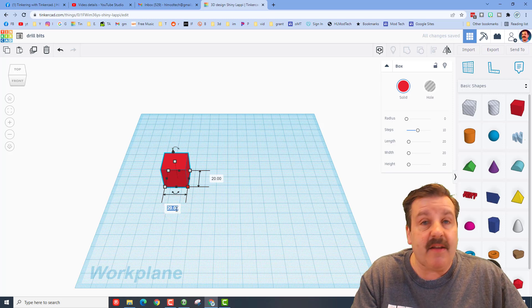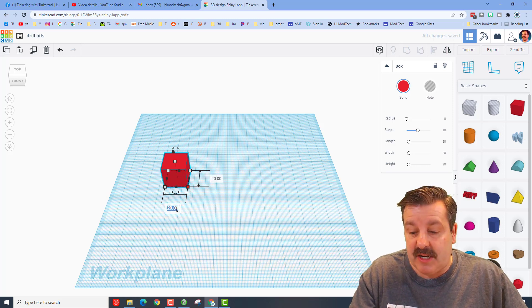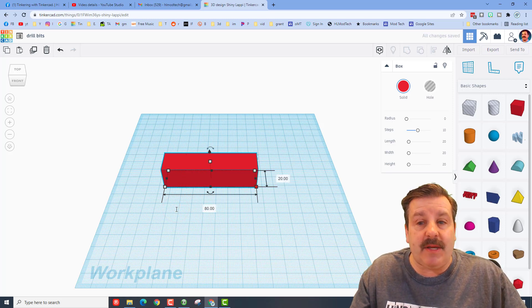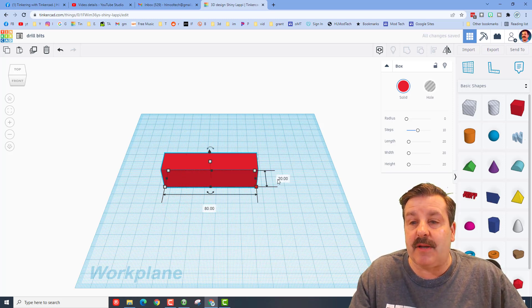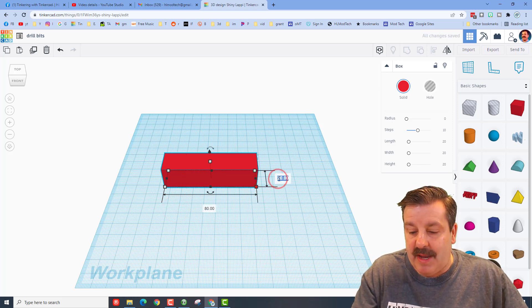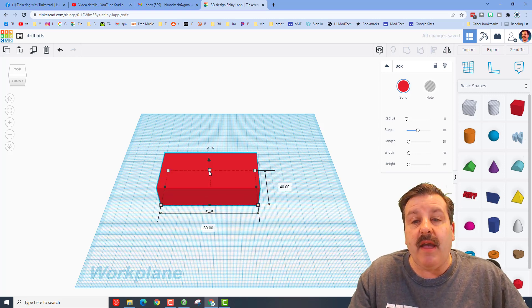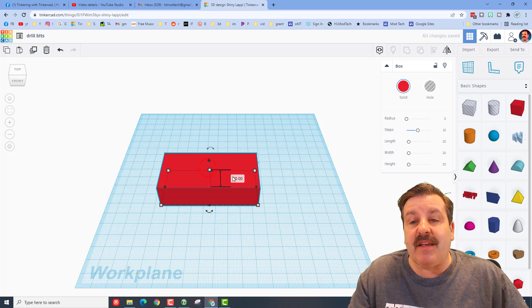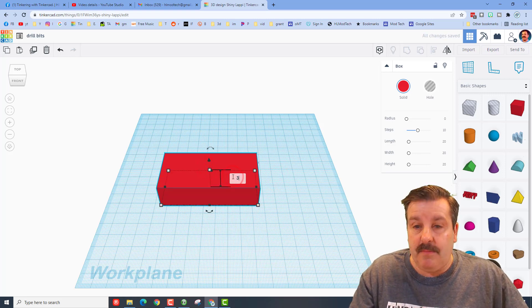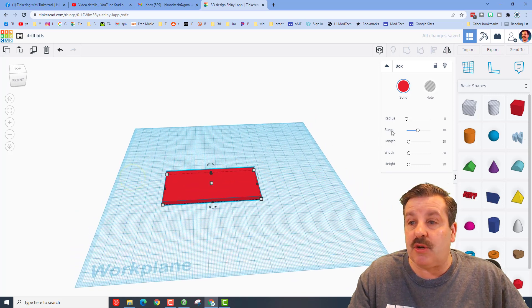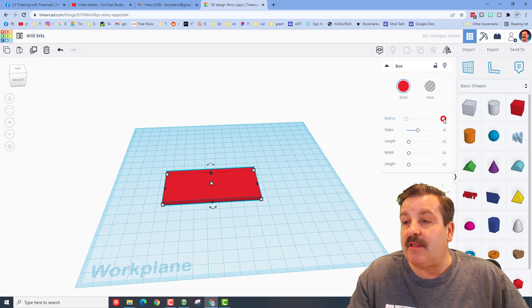For this project I'm gonna say 80 millimeters or eight centimeters. I'm gonna make it 40 centimeters this way. I'm gonna make it three millimeters thick, that would be pretty sturdy. I think the radius would look cool if I beveled it to two.